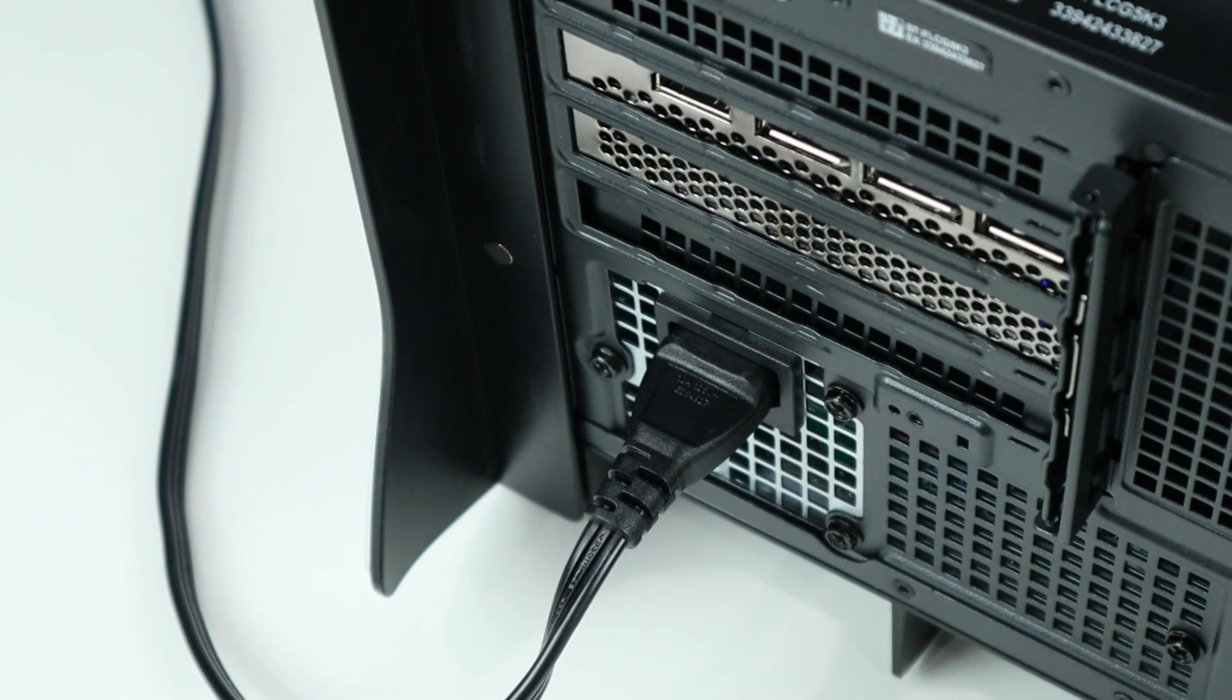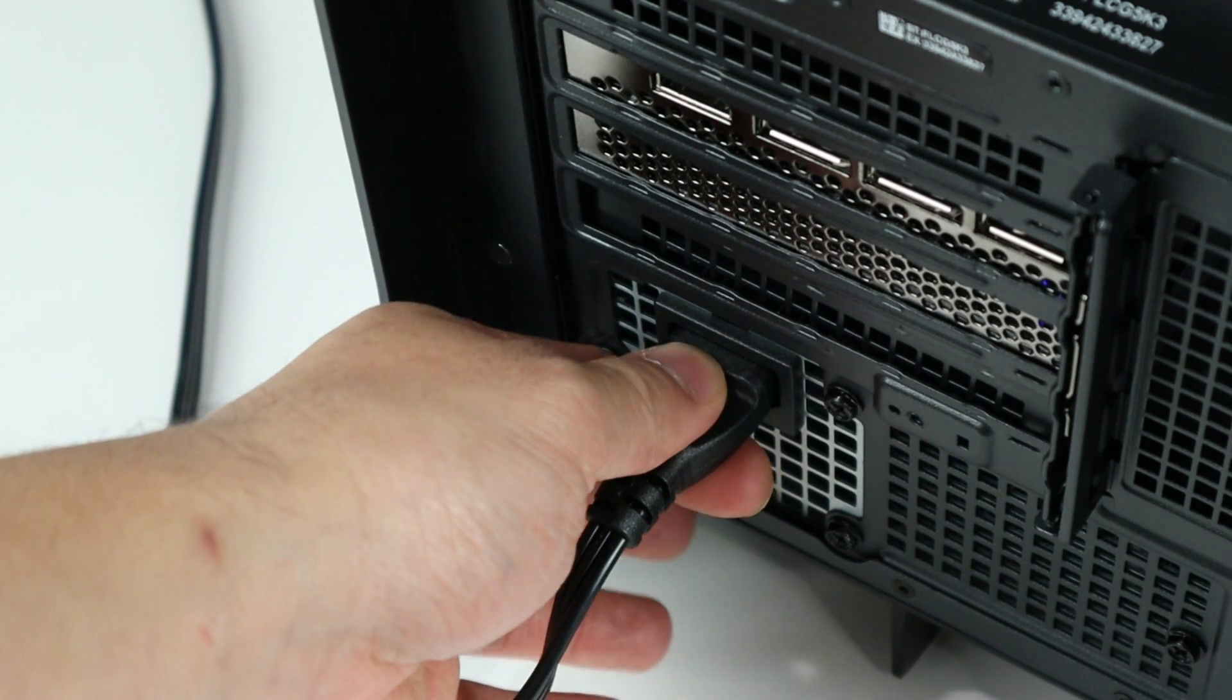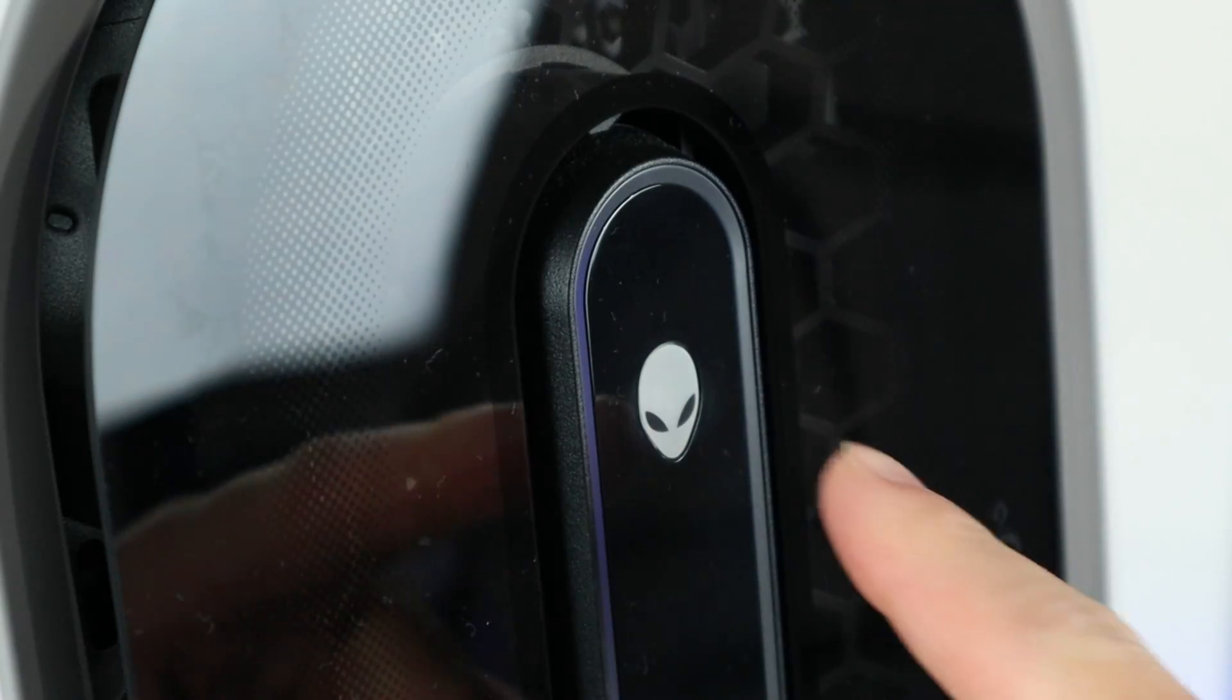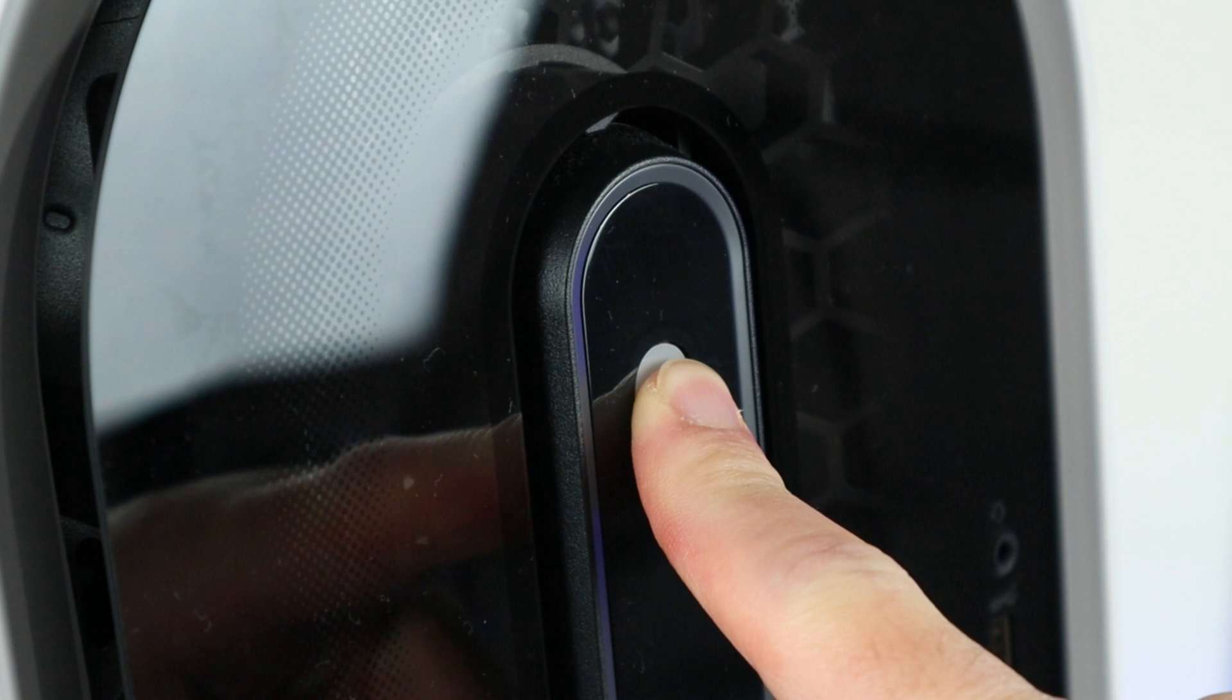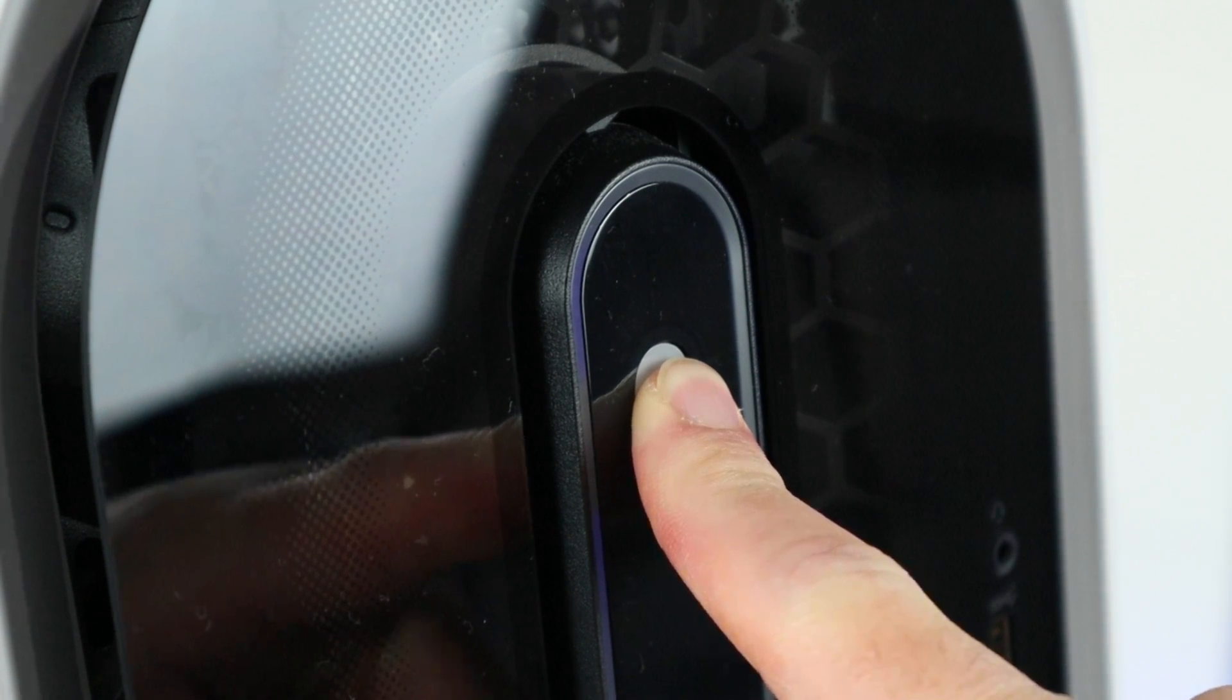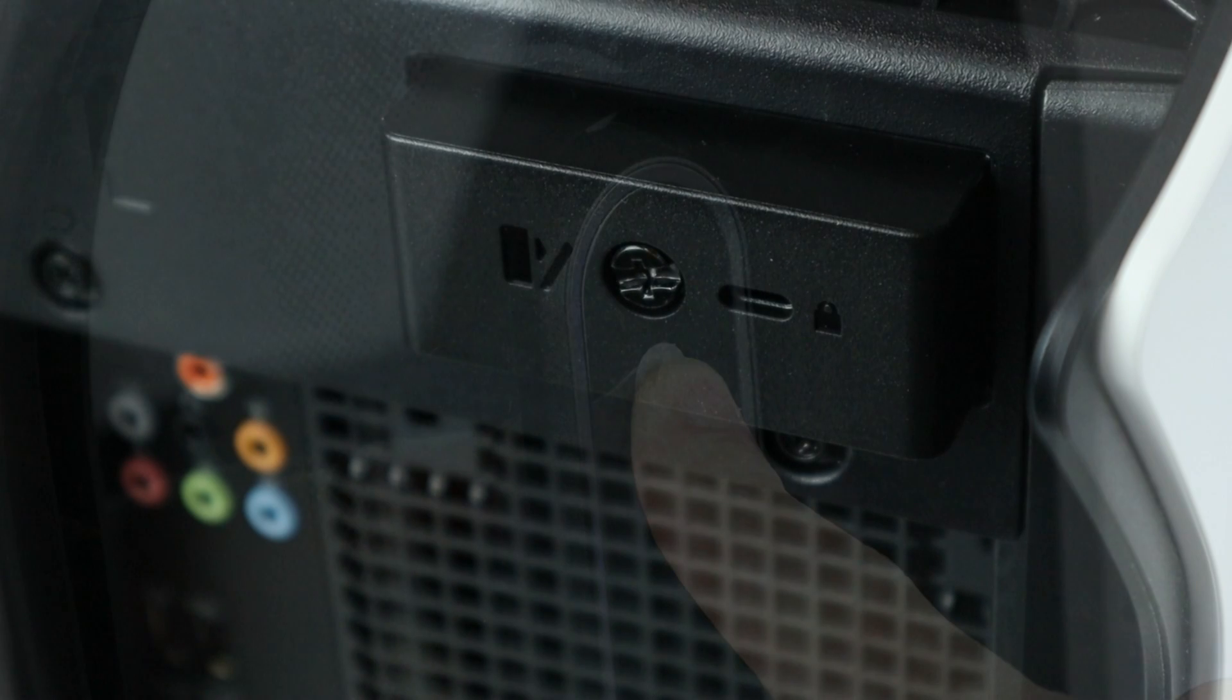To start, for anything that you want to do to your PC, always remember to unplug your power cable first and also press and hold your power button for like 5 to 10 seconds. This will release whatever power is left in your PC.